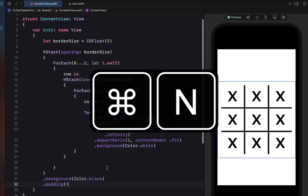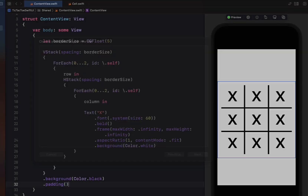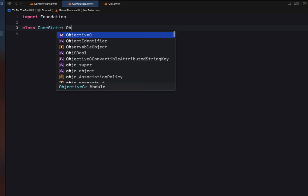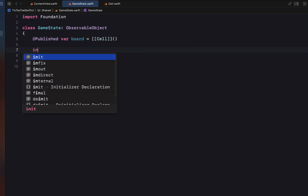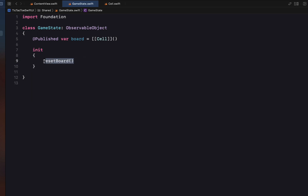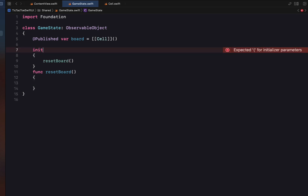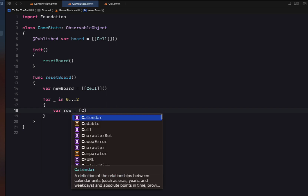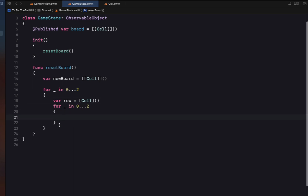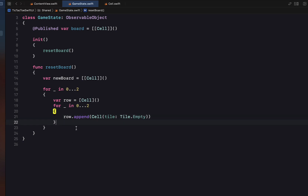Hitting Command+N to create another new Swift file called GameState, this is going to be a class called GameState conforming to ObservableObject. Inside we have a @Published variable called board, which is a two-dimensional array of Cell. Inside init we call a resetBoard function. This sets newBoard to an empty two-dimensional Cell array, then loops from zero to two three times, creating a row array of Cell, appending a new empty Cell three times to that row, appending the row to the board, and finally setting board equal to newBoard.